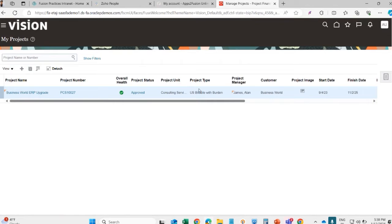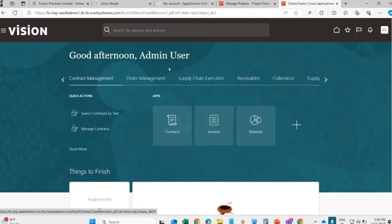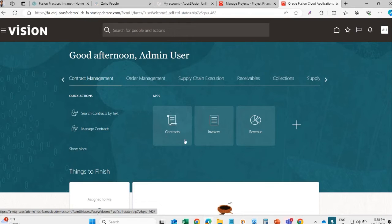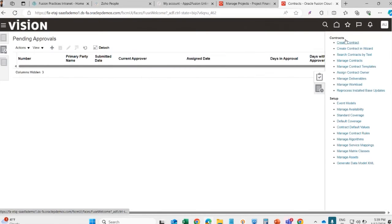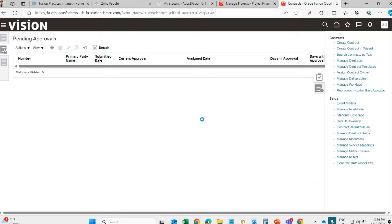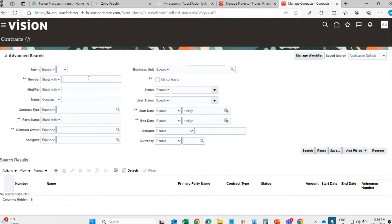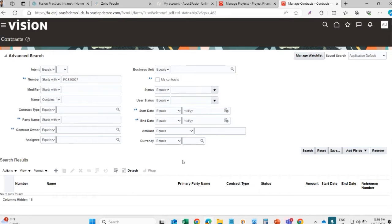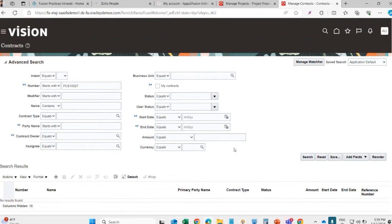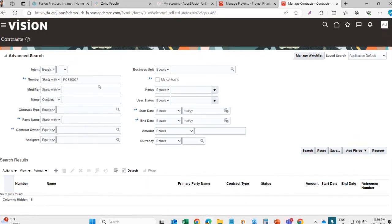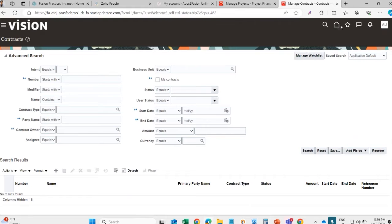When a project is created, there will be a creation of contract. This is also part of the PPM - this contract management under which contract creation is there. Invoice and revenue generation is there. Let's see the contract screen - to create a new contract, we will see the existing created contract. Let's see some other contract.